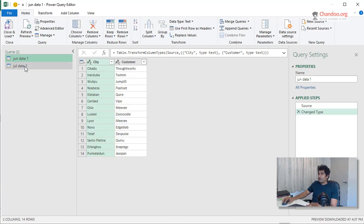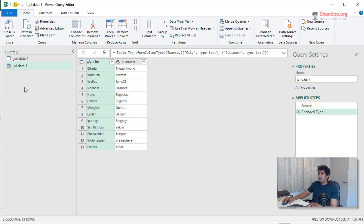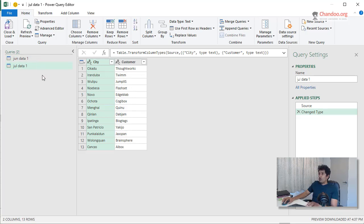So we get both tables. So I got my June data table, July data table. And then what I want to do is I want to merge these two and return only the common values.